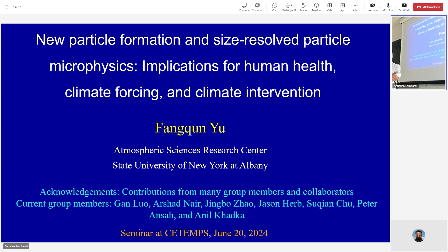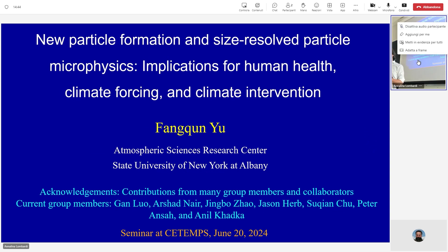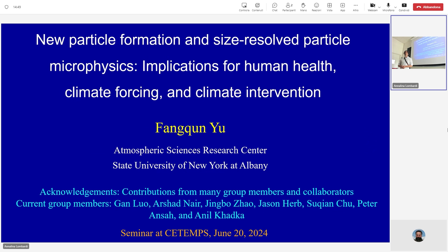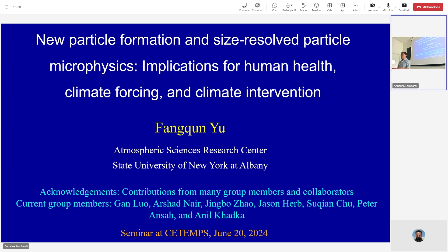Today he will tell us about his recent development and application of this model, related to air quality, the effect of pollutants such as particles on our health and on climate, because aerosol particles may work as cloud or ice condensation nuclei. Thank you. So I'm going to talk about some of my research in my group, related to aerosol and its applications — the implications of aerosol, nanoparticle formation, nucleation science, health effects, climate forcing, and climate interventions.